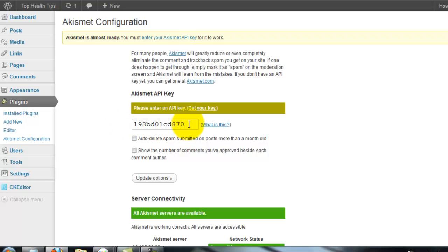I enter my Akismet API key. Click show more number of comments.